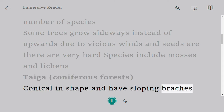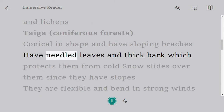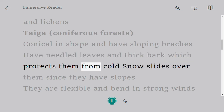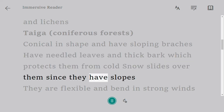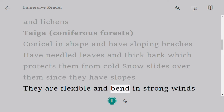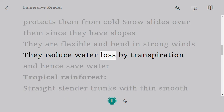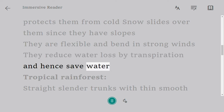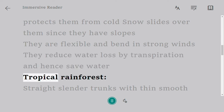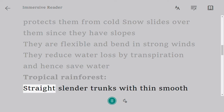Taiga coniferous forests are conical in shape and have sloping branches with needled leaves and thick bark, which protects them from cold. Snow slides off them due to their slopes. They are flexible and bend in strong winds, and they reduce water loss by transpiration, thereby saving water.